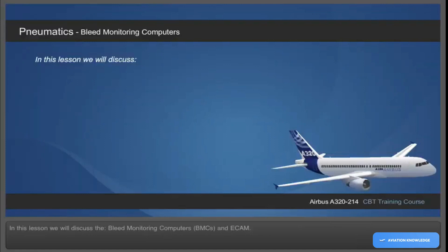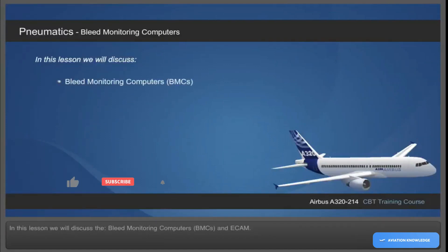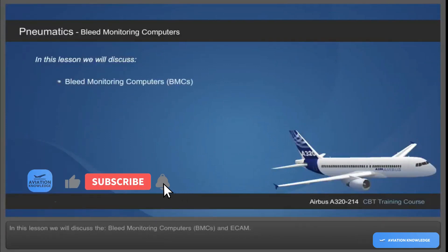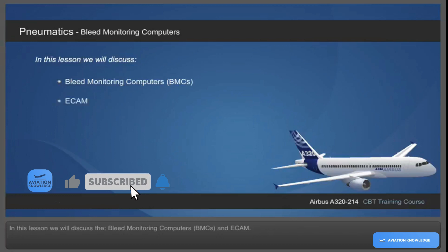In this lesson, we will discuss the Bleed Monitoring Computers, BMCs, and ECAM.